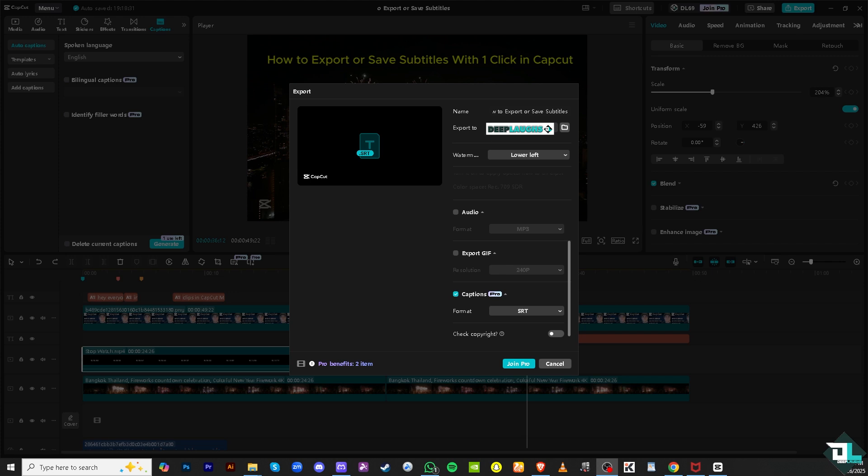And that's how you export and save subtitles with one click in CapCut. Thank you so much for watching. We will see you again in the next video.